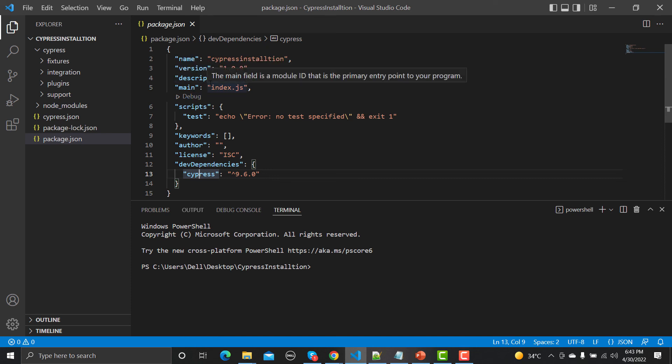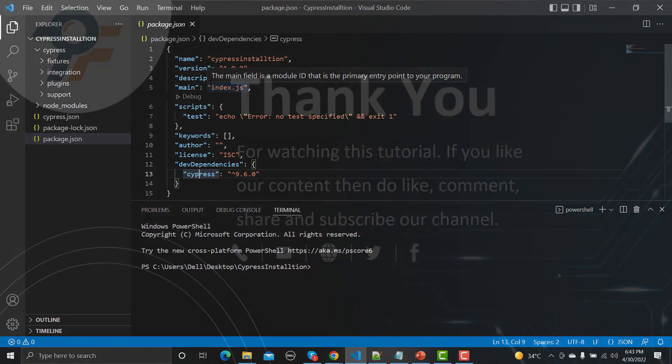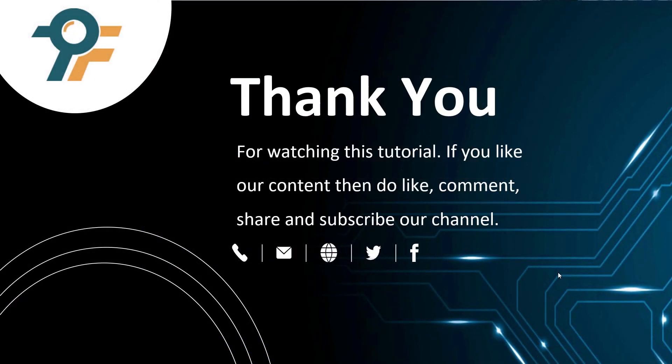Thank you for watching this tutorial. If you like our content, then do like, comment, share, and subscribe our channel. Once again, thank you so much and see you in the next tutorial.